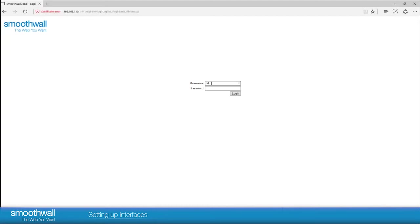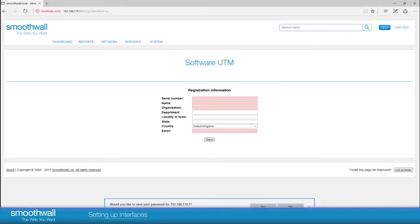Login with your username and password. The default is SmoothWall. If you have installed the software on your own hardware, you will be prompted to change this during initial setup.